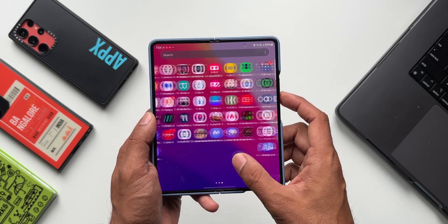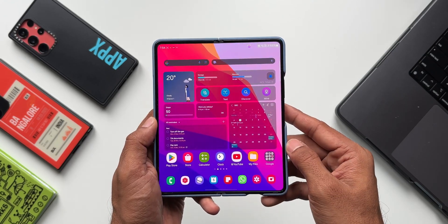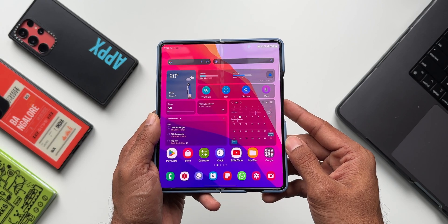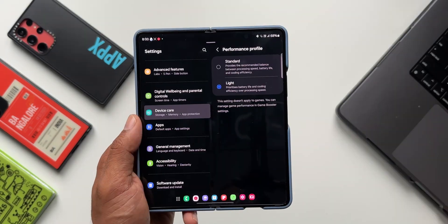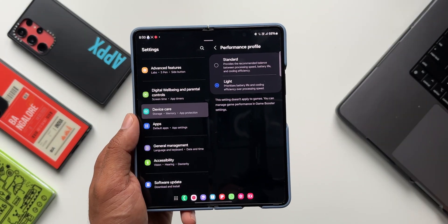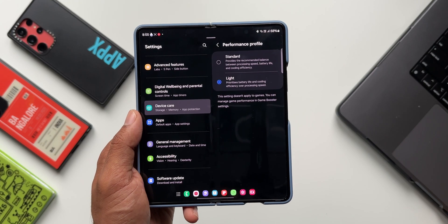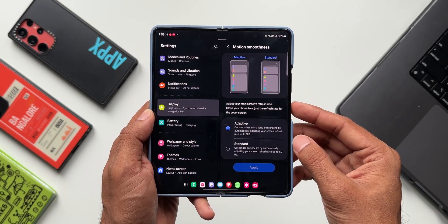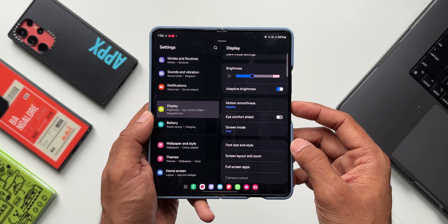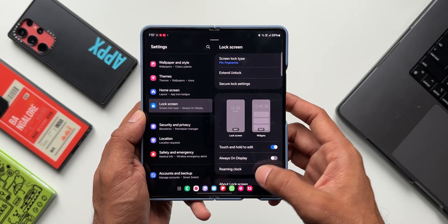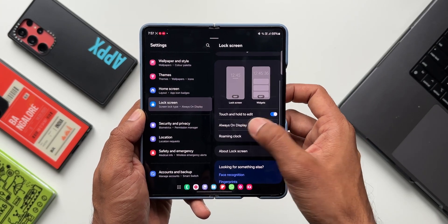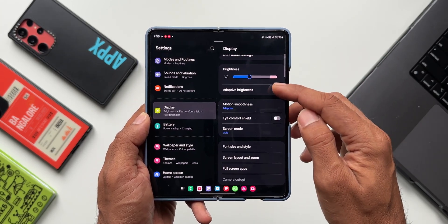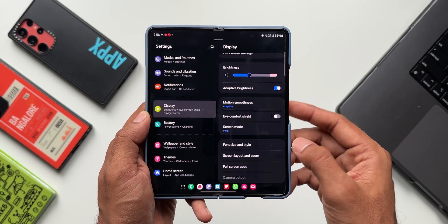I have tested this in two different settings: the standard performance mode and the light performance mode. Let's check out the screen on time on the light performance mode first. In this mode I selected adaptive motion smoothness, which means the screen adjusts the refresh rate automatically up to 120Hz. The always-on display was set to tap to show, dark mode was on, auto brightness was on, and the screen mode was set to vivid.